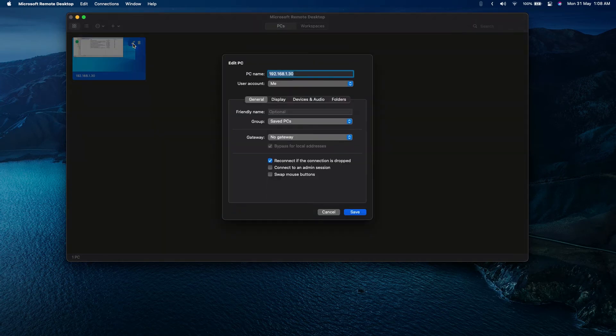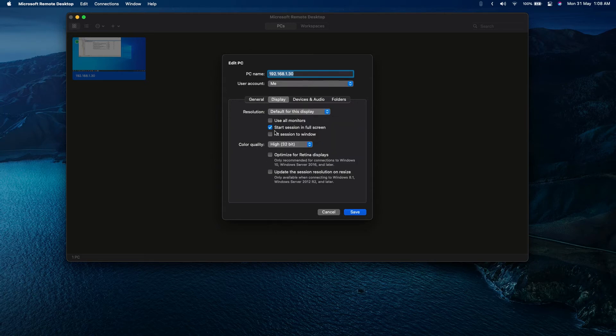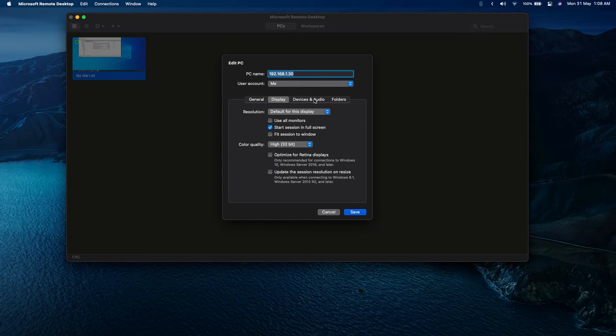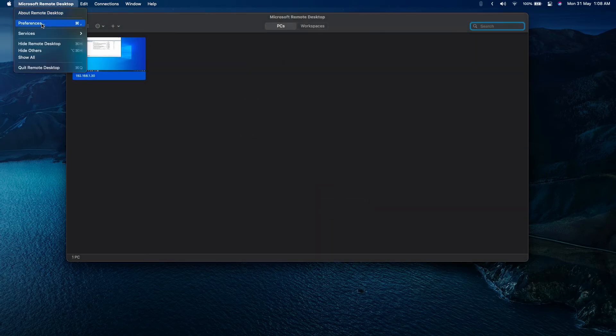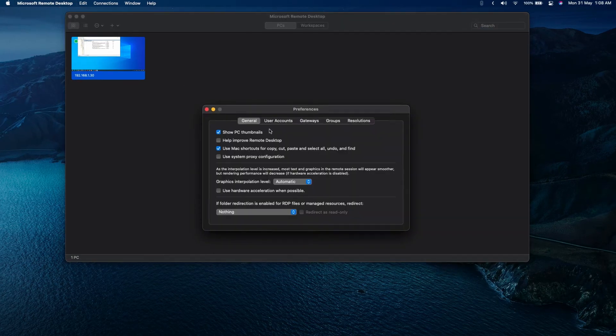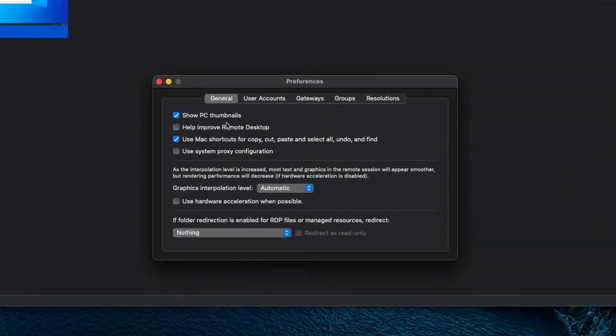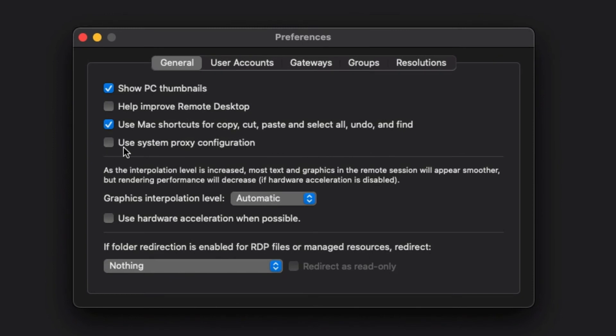Let me show you over here. When you're going to create a connection, in the Display settings, start the session in full screen. You can set up like this. And from here, in the Microsoft Remote Desktop preferences, you need to do a few things.